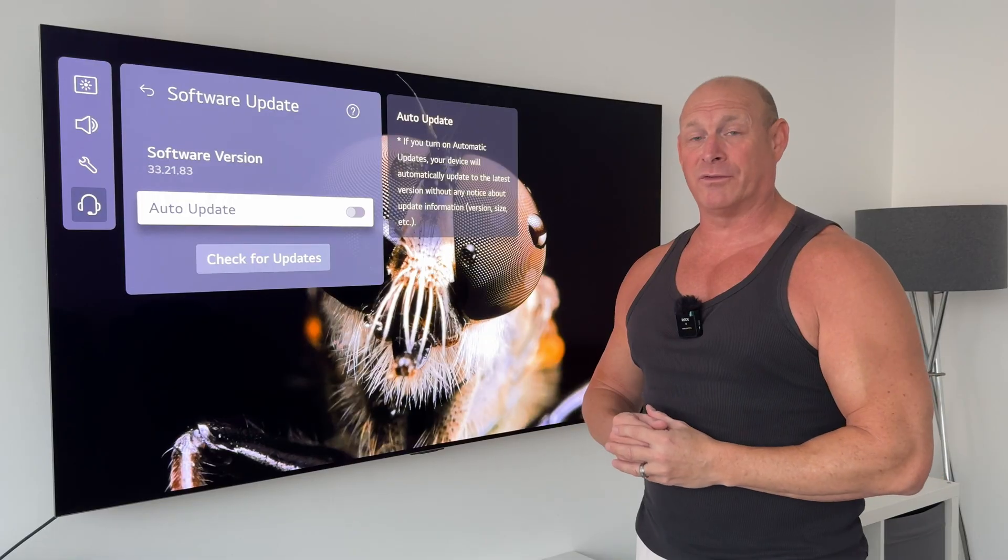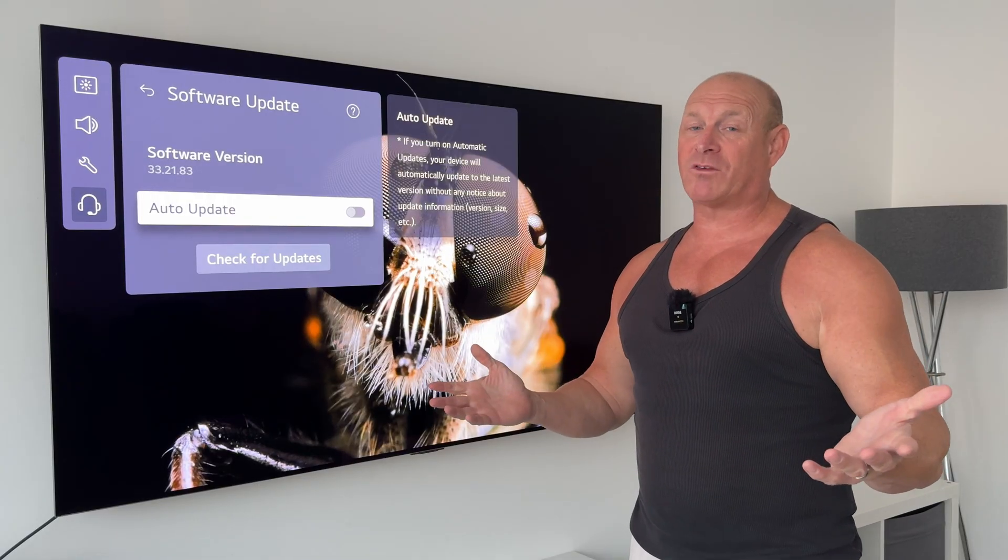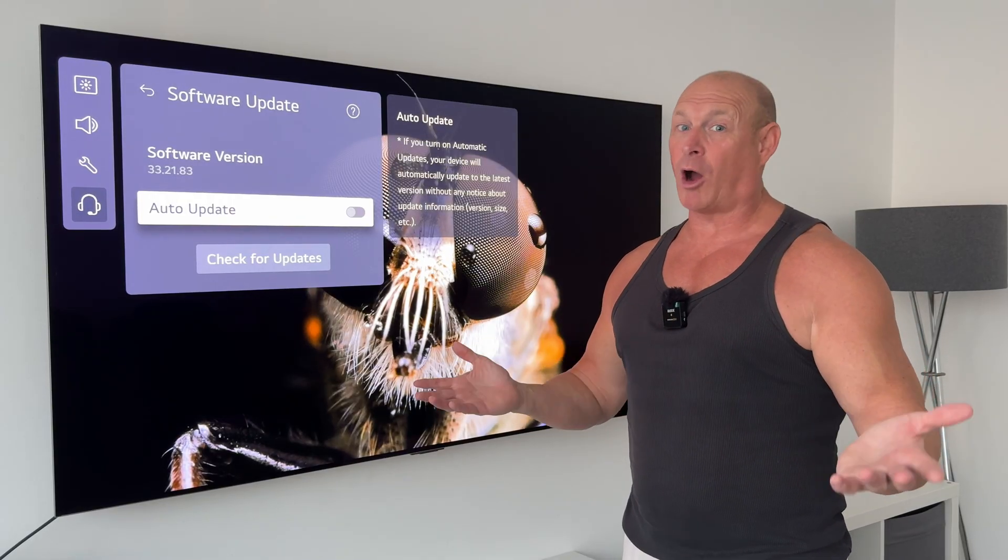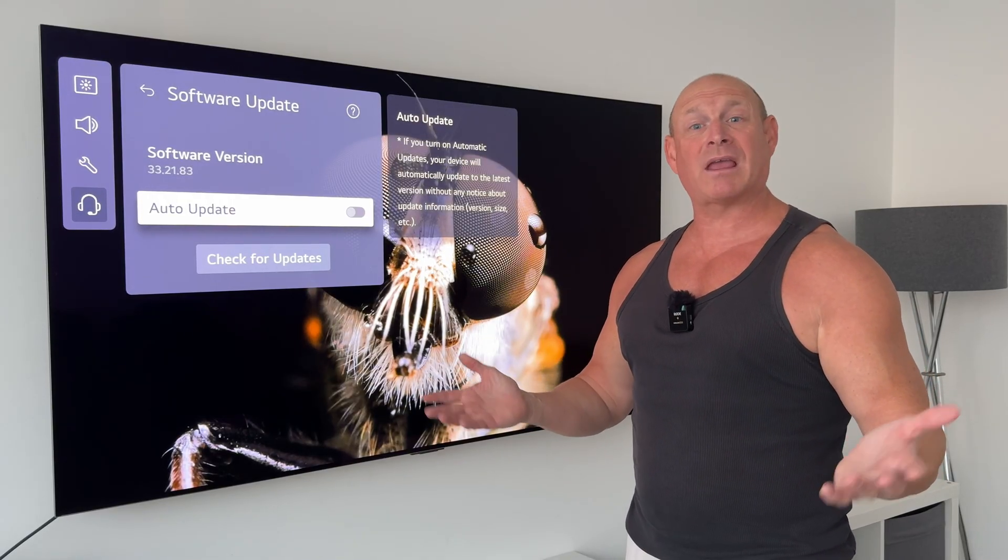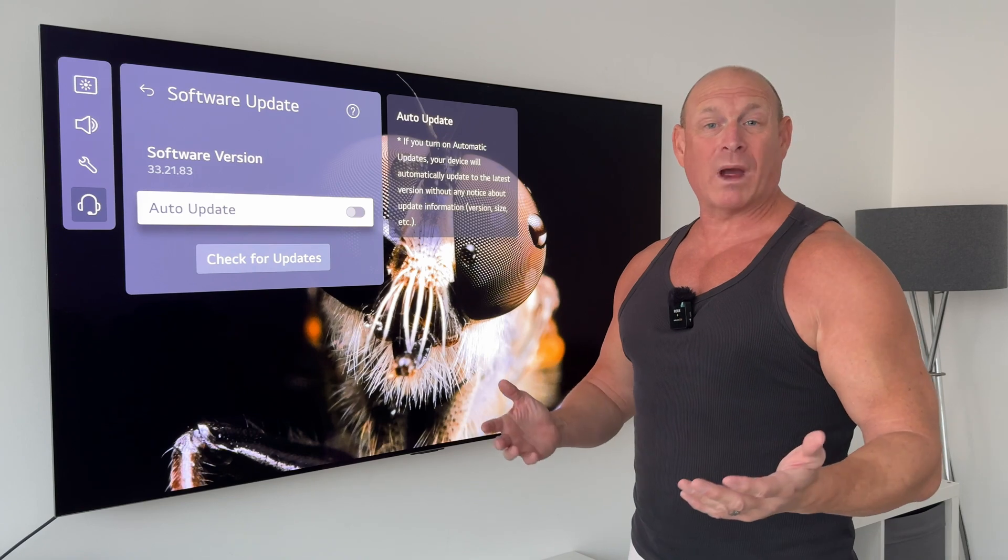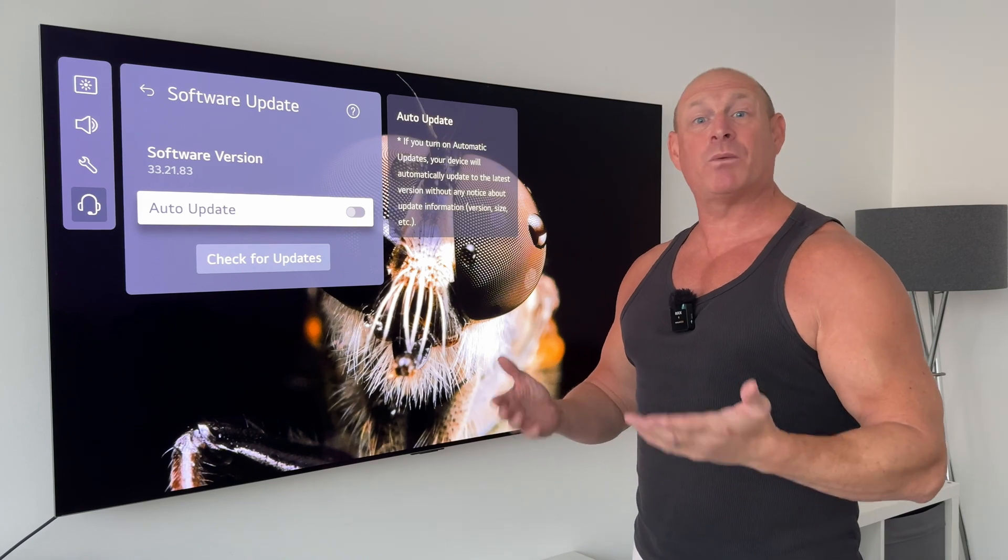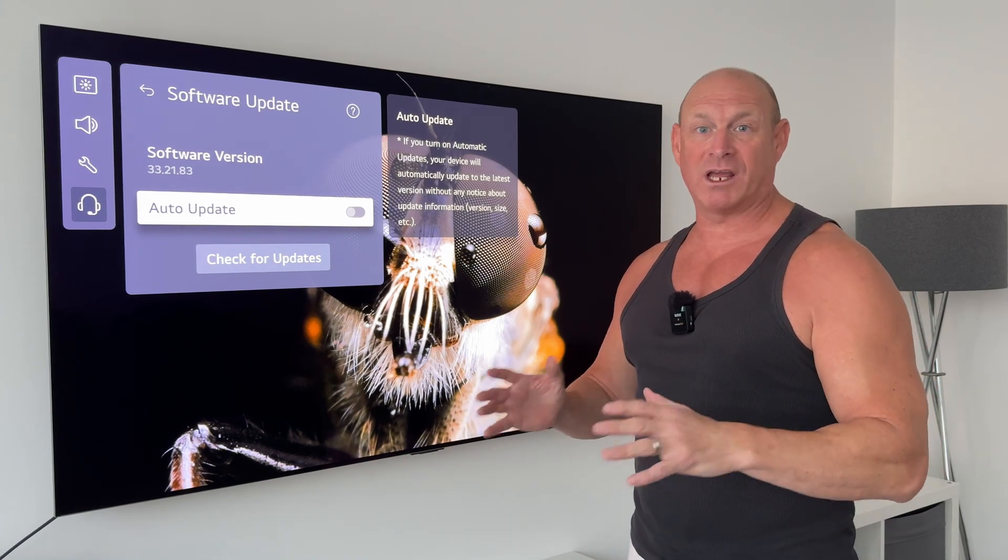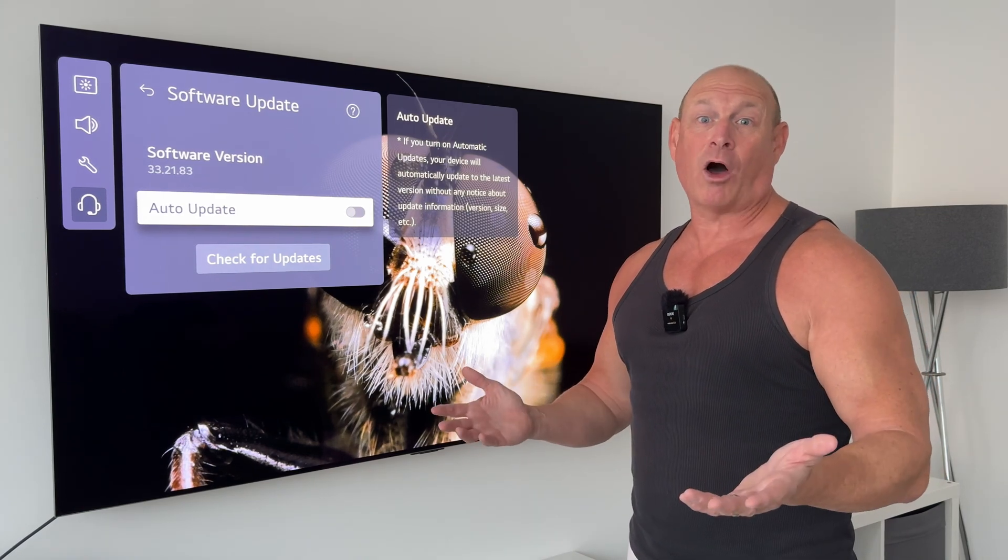So I can only speak as I find and personally I would say this update is good to go. But as always if you're happy with the software version number that you're currently on and I can't find any improvements, then it may be worth just staying on your current software version.